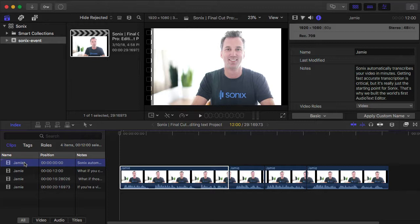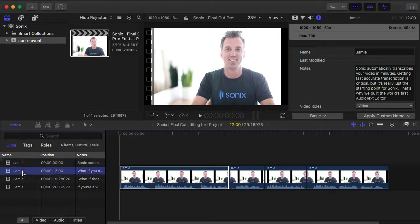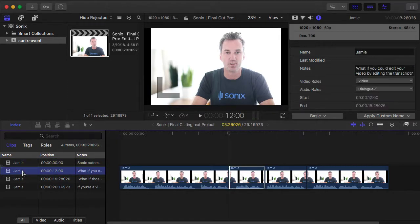It was right after Jamie asked, what if you could edit the transcript? That's this clip here.